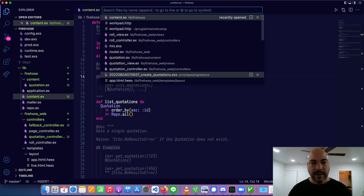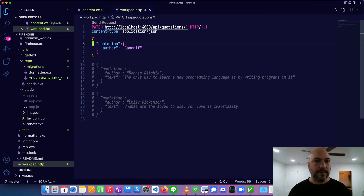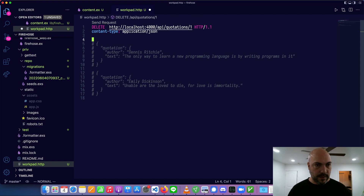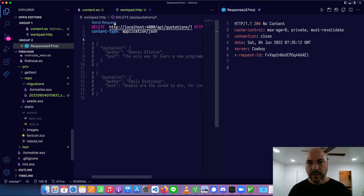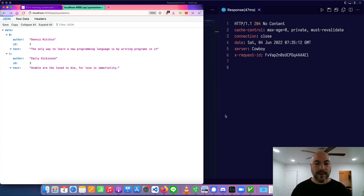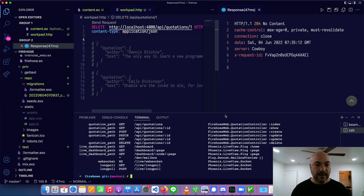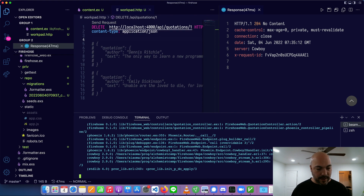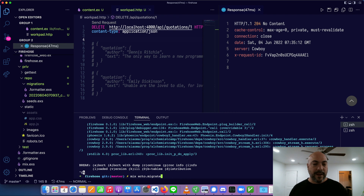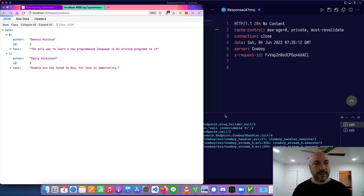The one thing we haven't done yet is delete anything. Let's delete the one that was misattributed to Gandalf — we'll just change the method to DELETE and send the request. No content — we've got a 204. That's all it took to set up the full set of CRUD actions on a database-backed JSON API endpoint in Phoenix. It was just that one generator that set up everything for us in a very normal setup where we could tweak it. Generator, then adding the route, then migrating the database. Hope you found this useful and I'll see you next time.